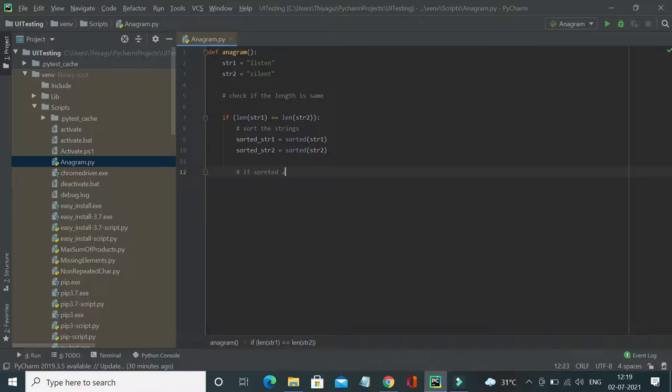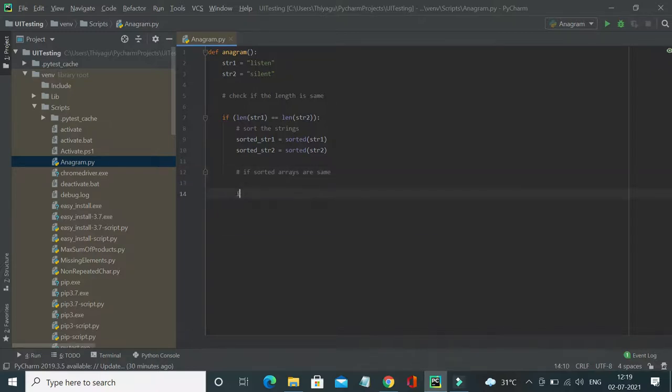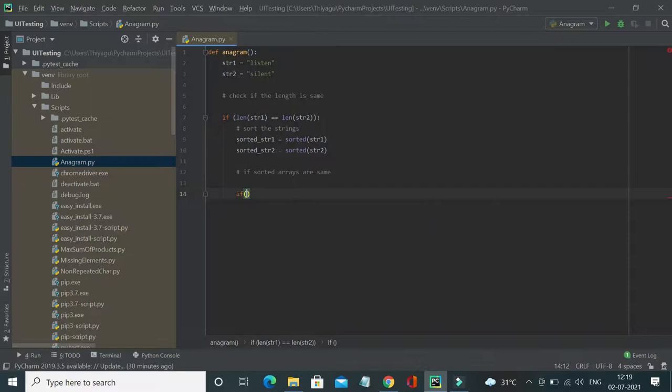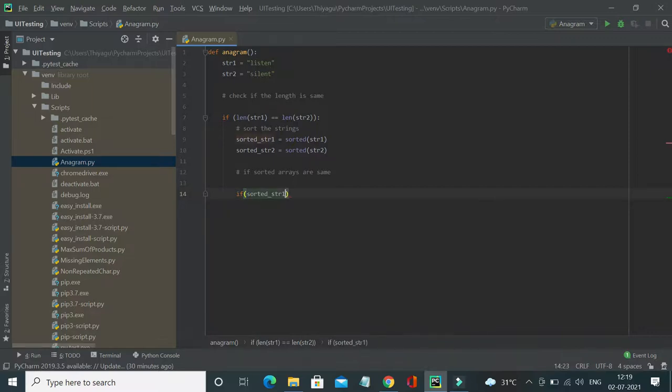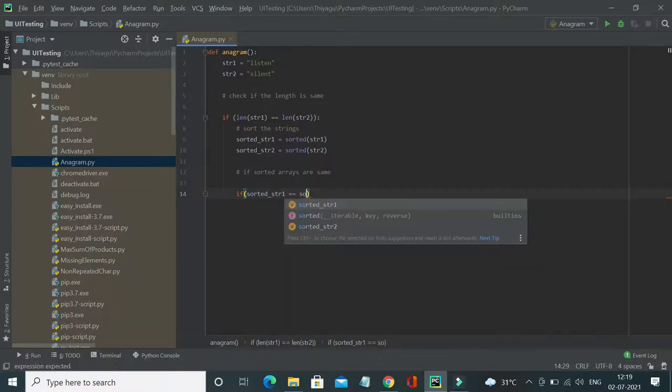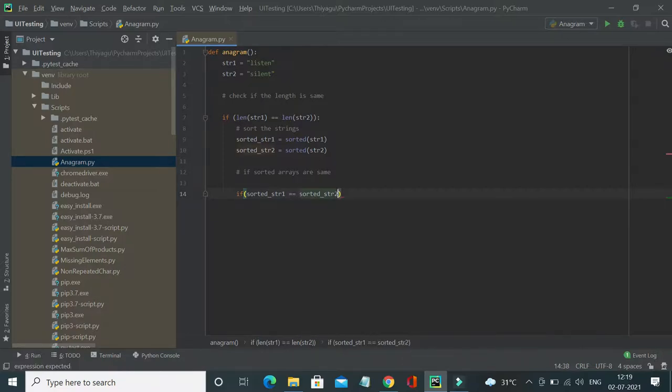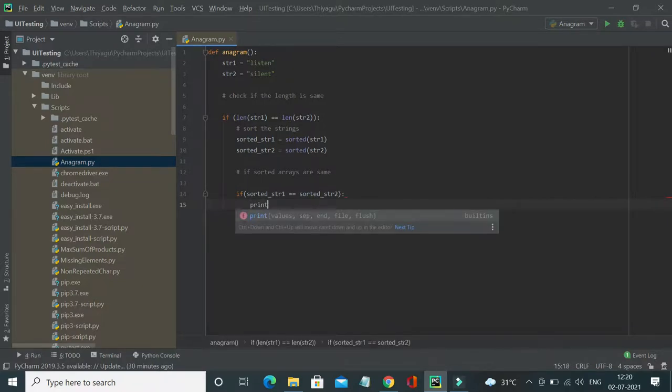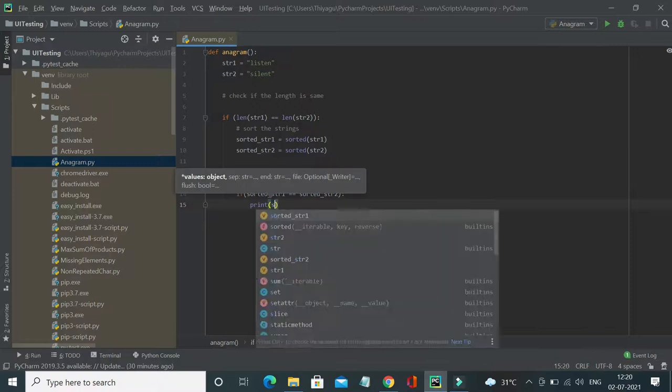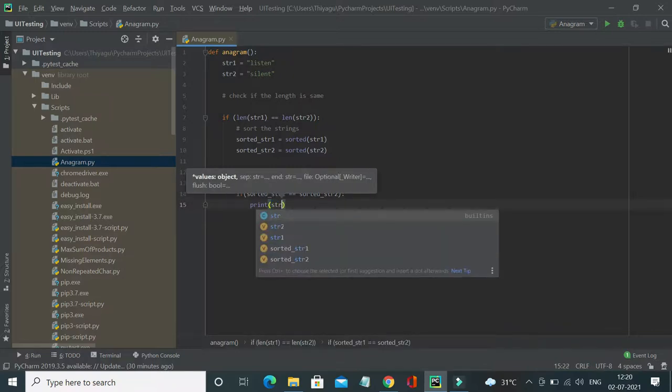So I can easily say if sorted, it is an anagram. So if sorted of string one equal to sorted of string two, then you can easily say, then I will print string one.